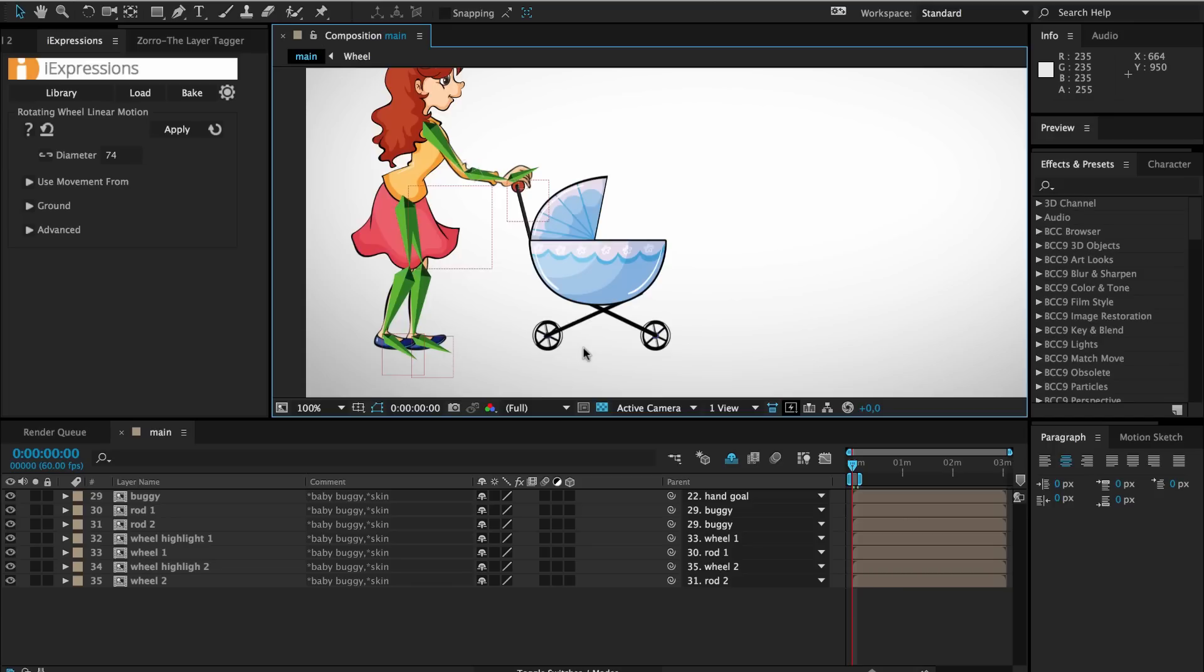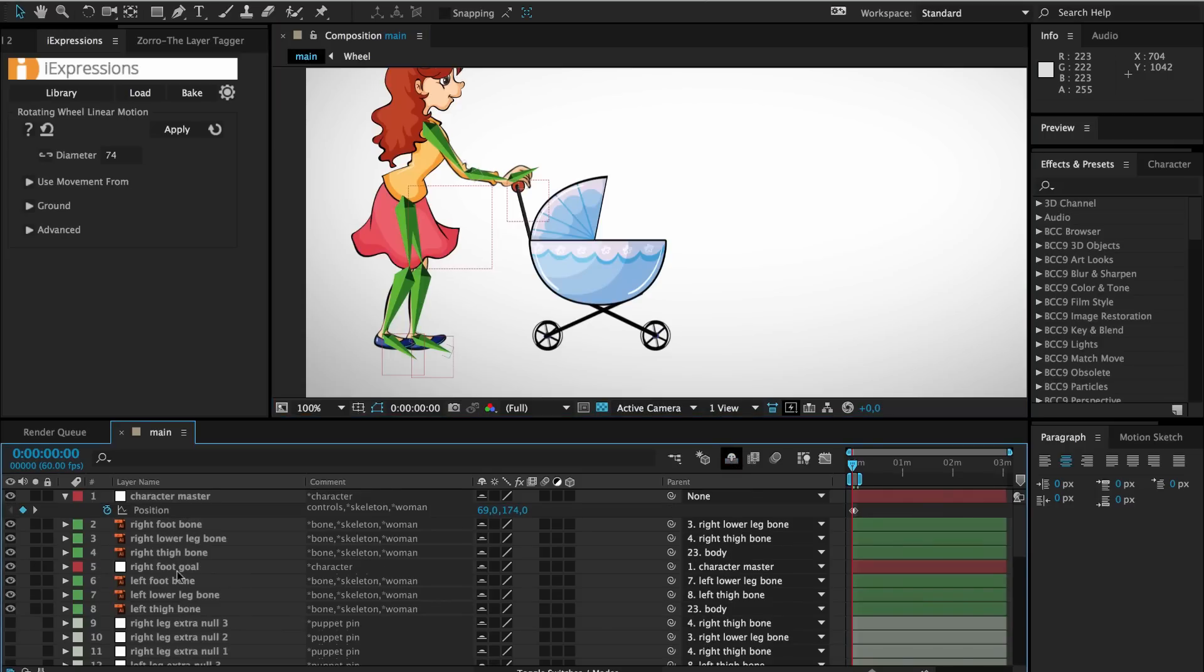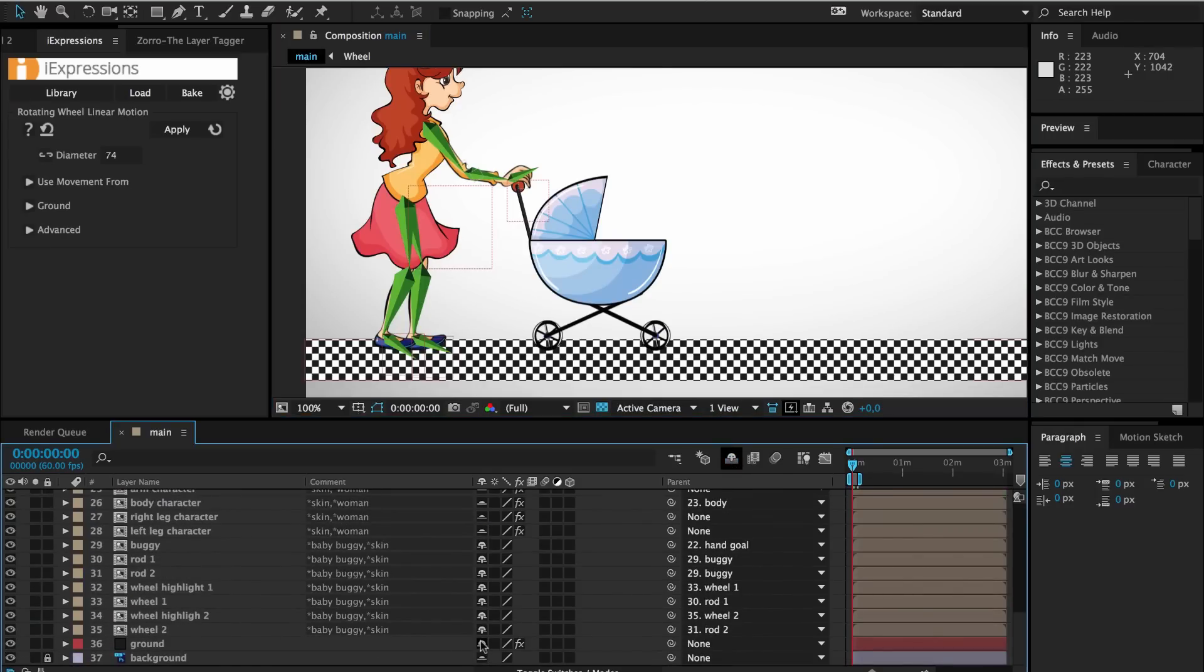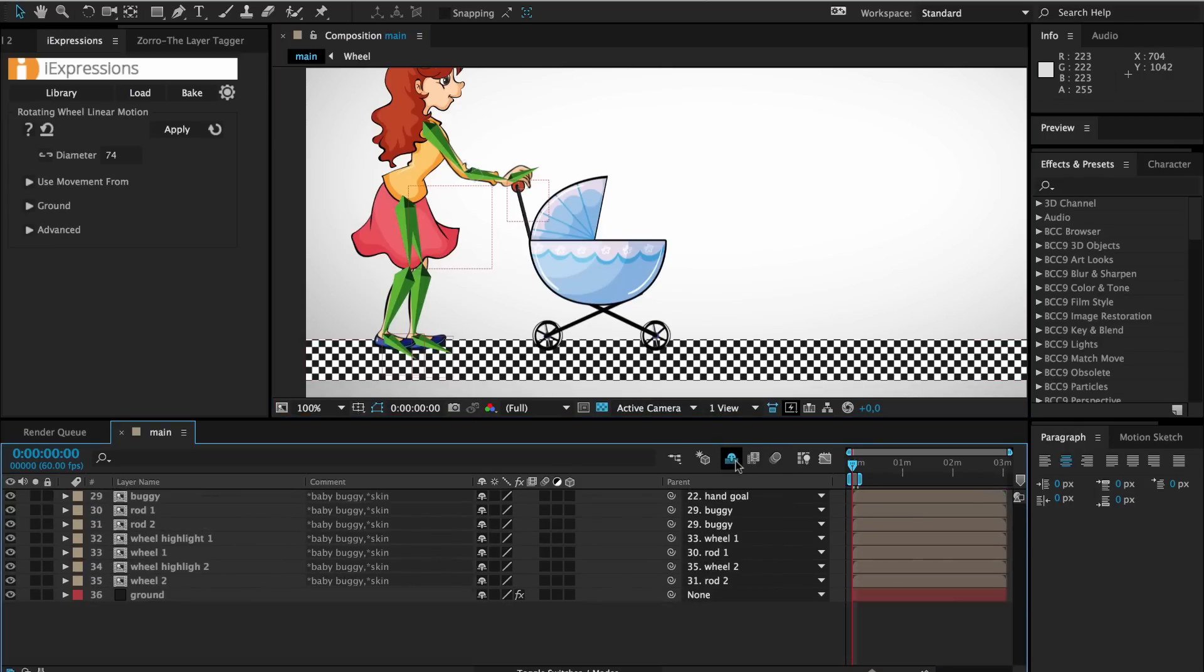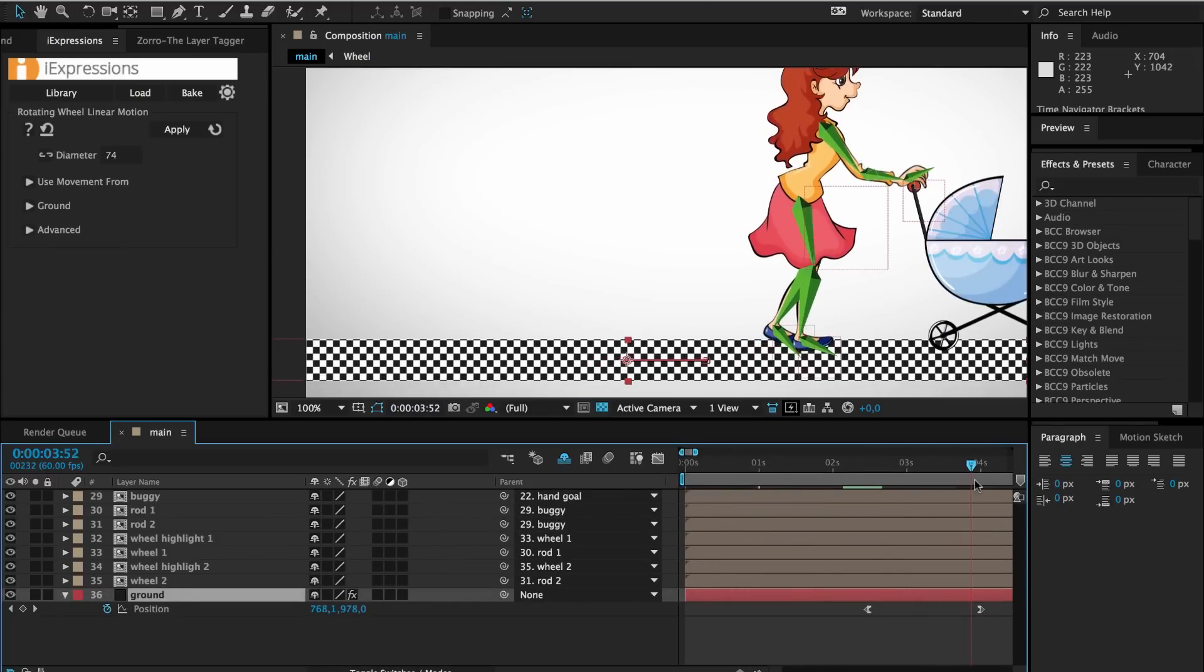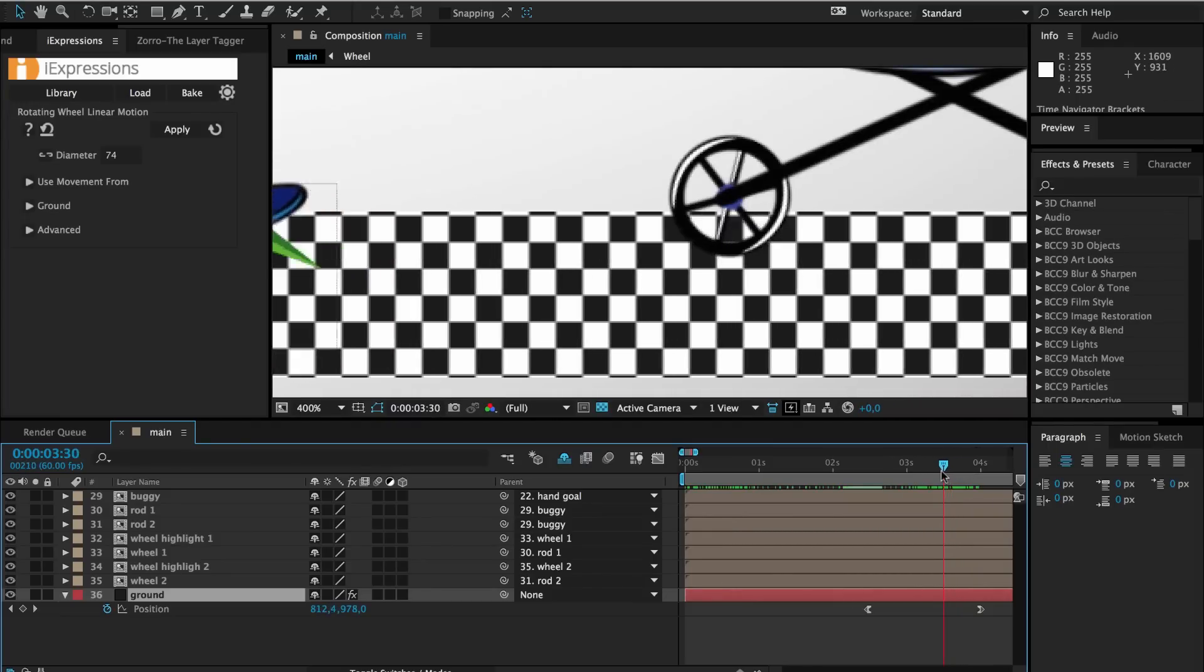Currently, the ground layer is not visible since we've hidden it with Zorro, so we click this icon to see all shy layers. Here we have our ground layer. As you can see, currently the wheel is not moving accordingly when the ground plane moves.